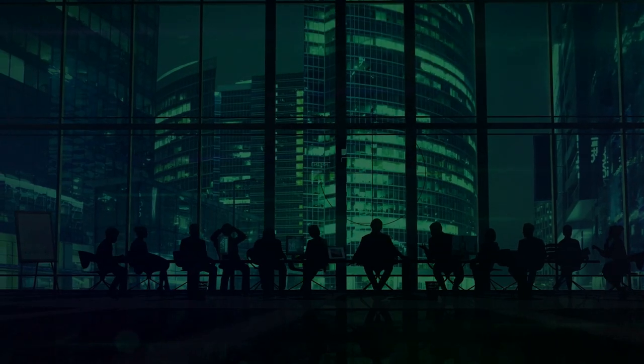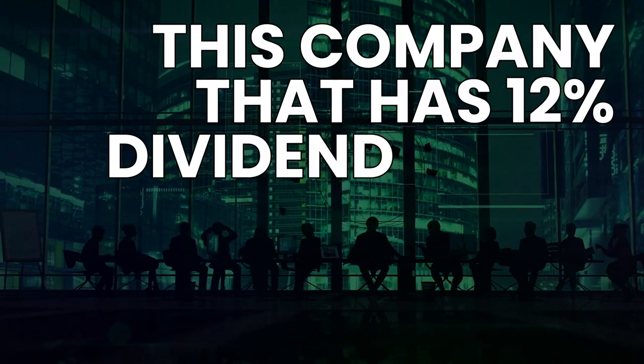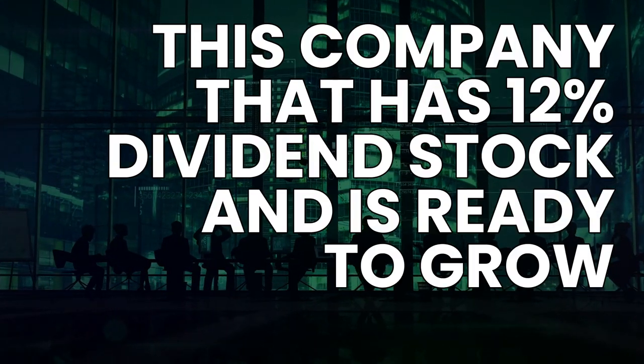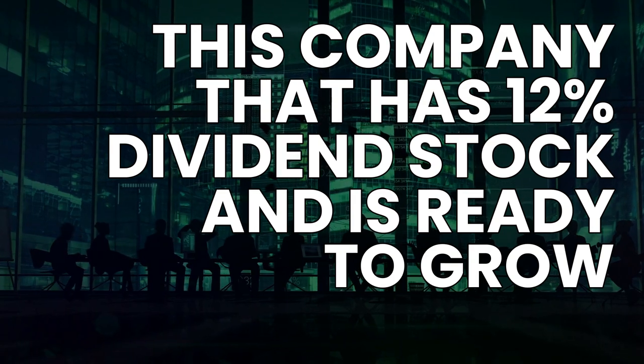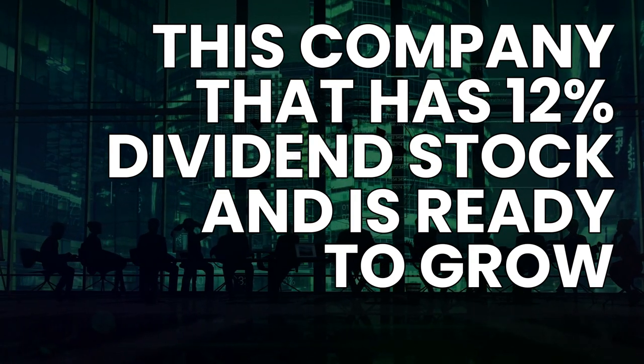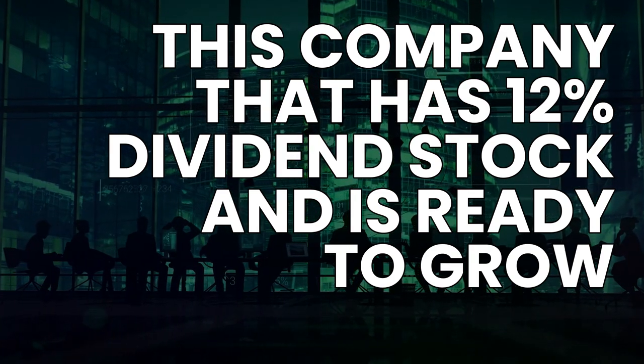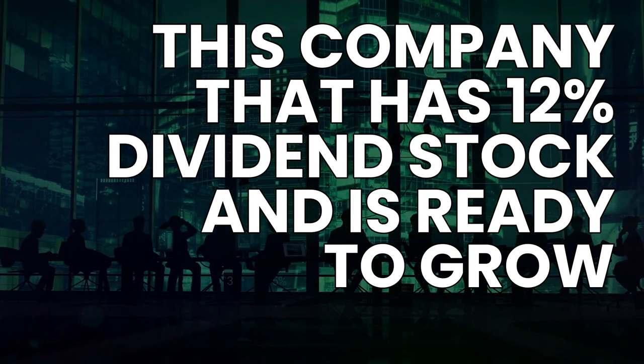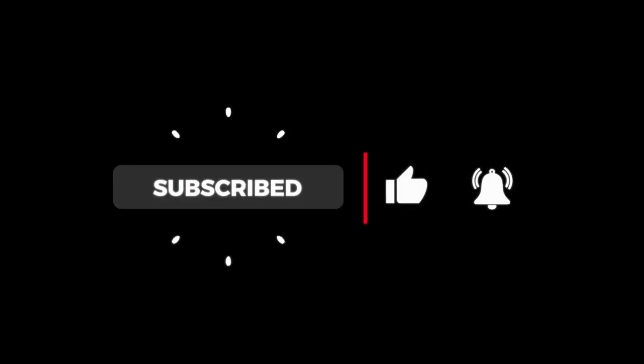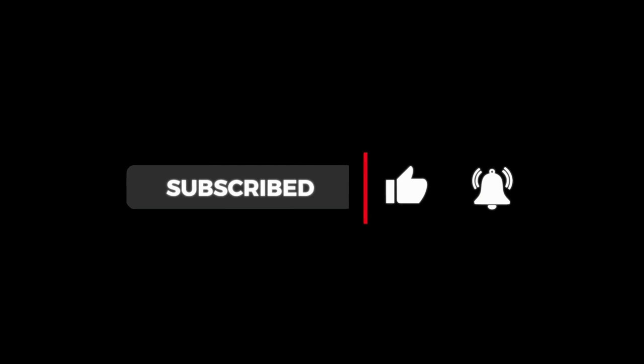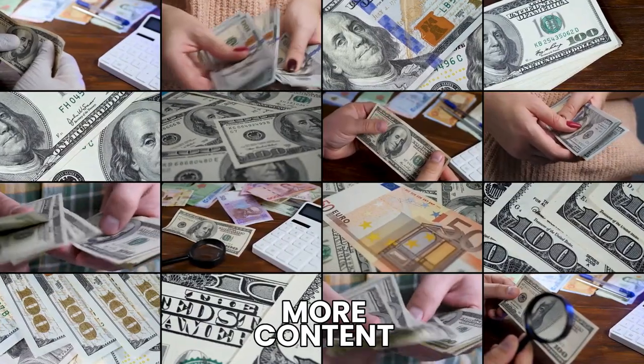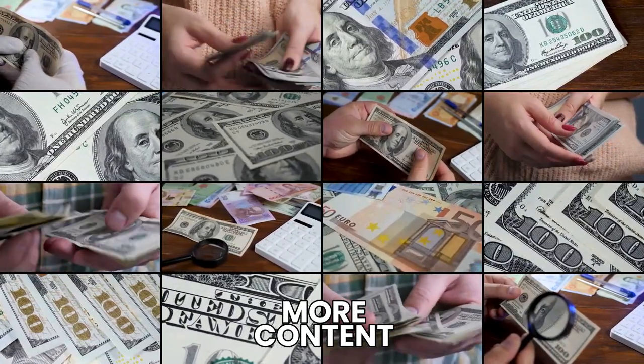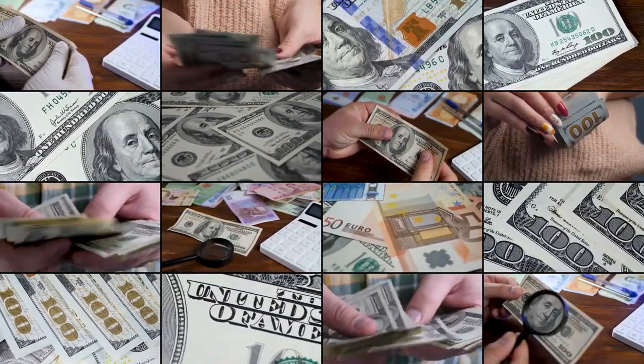That is why today, here on Usable Wisdom, I will personally be sharing with you this company that has a 12% dividend stock and is ready to grow. So if you want to start acquiring the wealth of your dreams, then make sure to subscribe and hit the notification bell for more content like this. And now, let's get right into it.